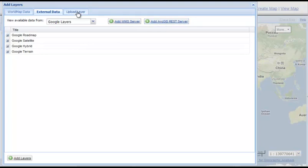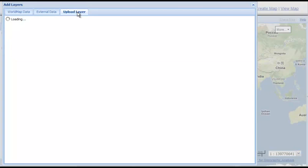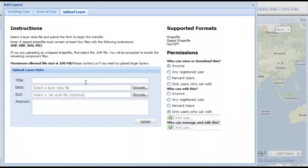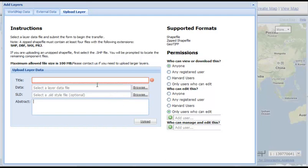Third, we can upload data layers. This allows us to upload either shapefiles or GeoTIFF files from our hard drive. It's just a matter of giving a title, pointing to the file, and including an optional Styled Layer Descriptor that symbolizes the layer. These can be generated right out of ArcMap or other packages as well. Include an abstract and then you're all set.